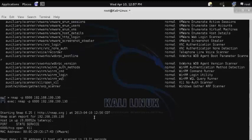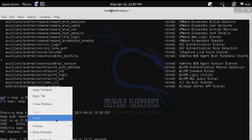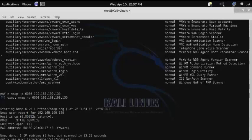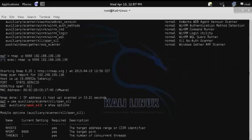Then we'll use the use command to access the module. Then we'll enter show options to see the different configurations for the scanner.